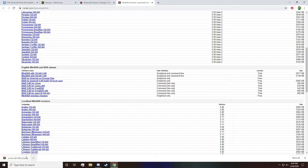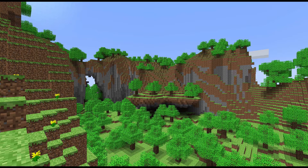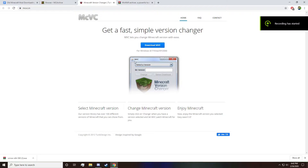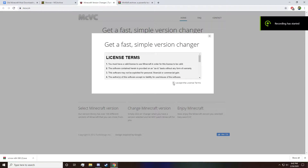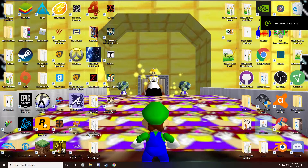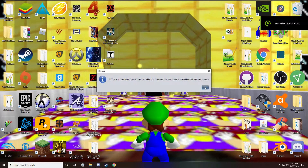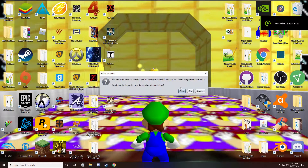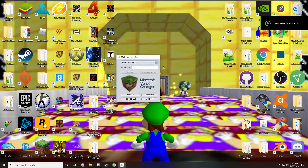Simply run it and follow any instructions needed. Once you have WinRAR, install another program called MVC — Minecraft Version Changer — and refer to the link in the description. Simply click download, check the agree statement, and click download again. Run the .jar file and choose a Minecraft version under the Select Minecraft Version tab.